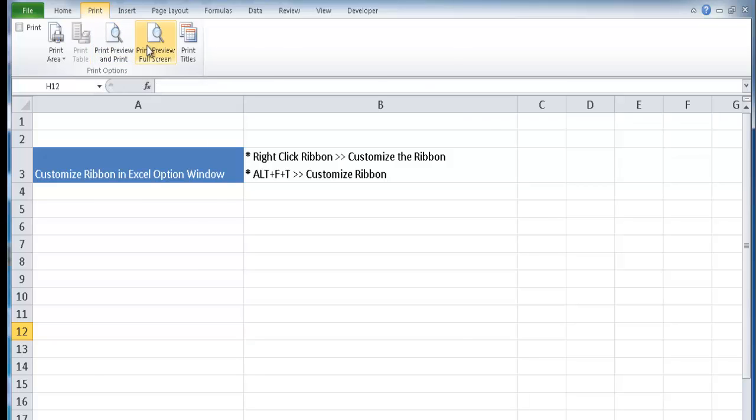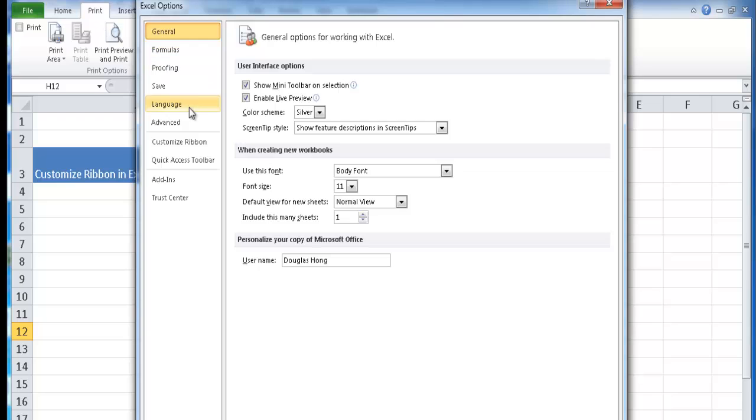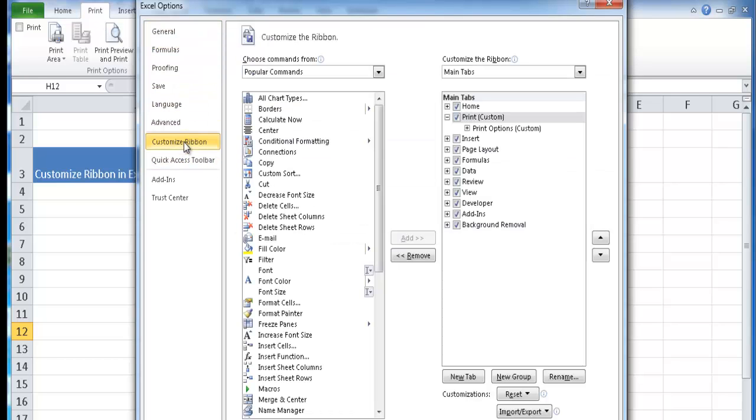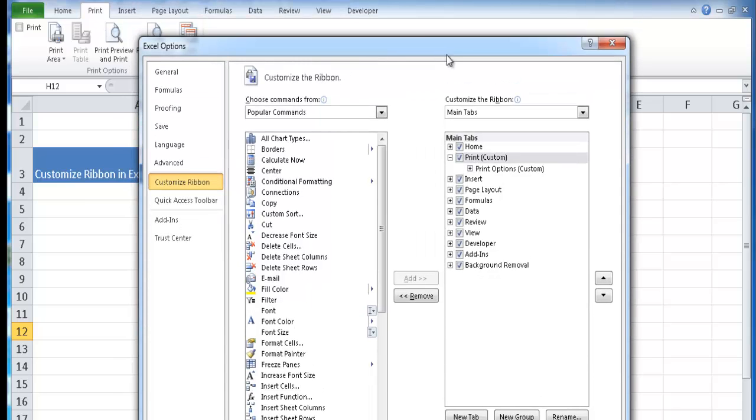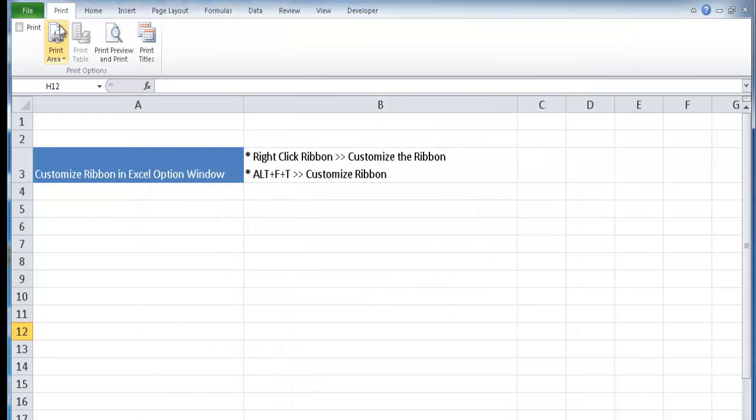Now let me go back into the Excel options. Alt F T, customize ribbon. Let's say I didn't want it to be the second tab, I want it to be the first tab. Well, you can reorder it. So now it's the first tab here. You can reorder all you want. If I click OK, you'll see that it's moved up to the first position here.